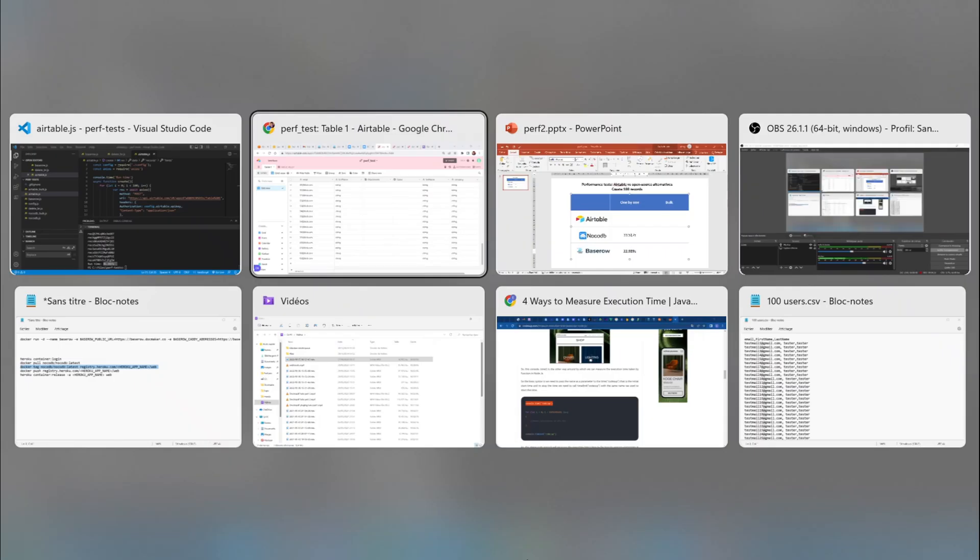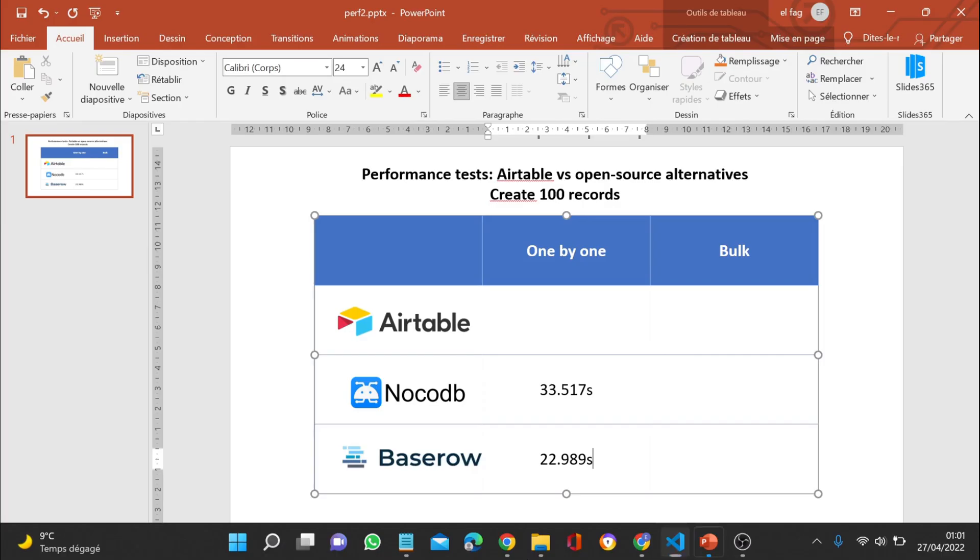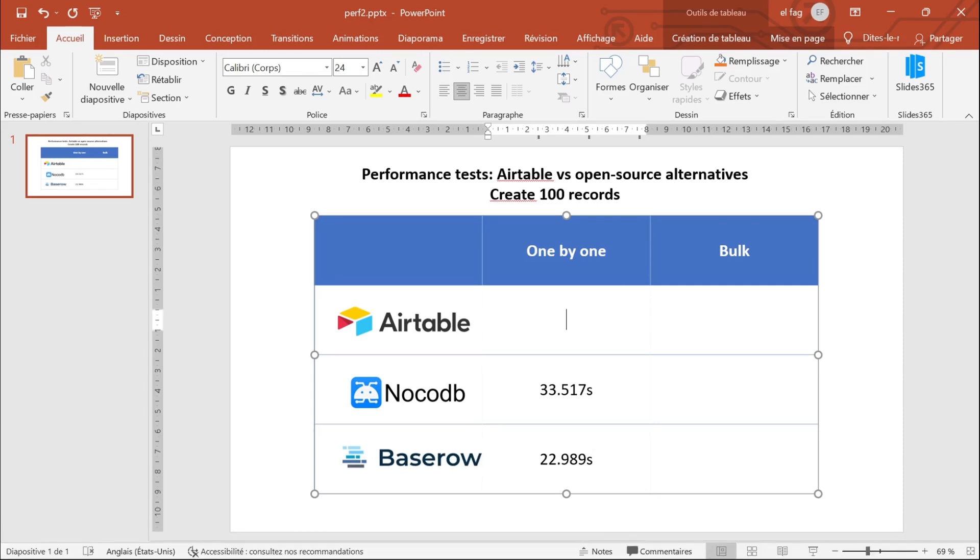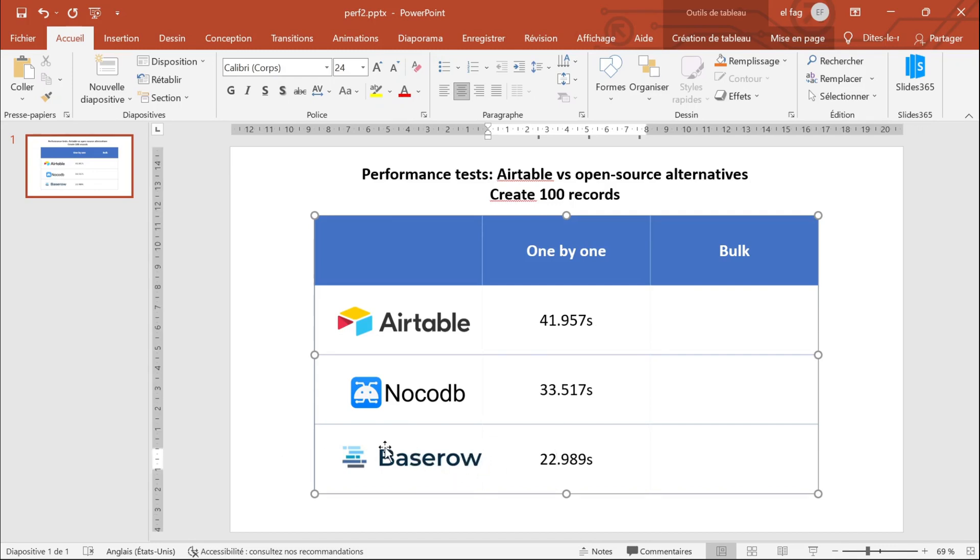So actually, it seems that when creating records one by one, Airtable has the slowest API, slowest data API, followed by NoCodeDB. And BaseRow seems to be the fastest.